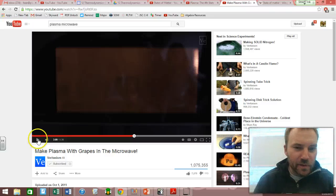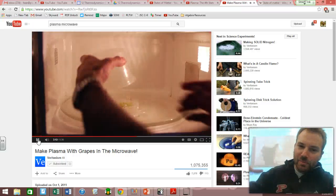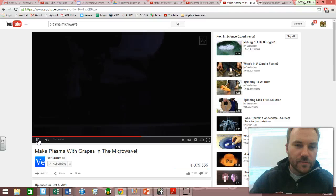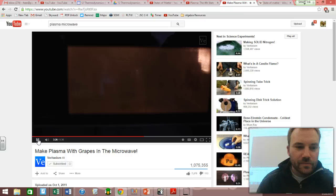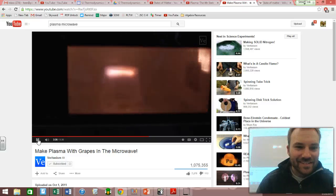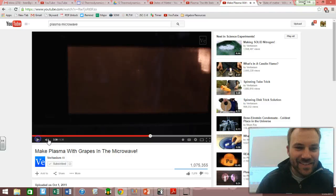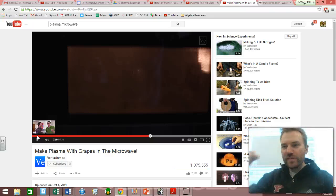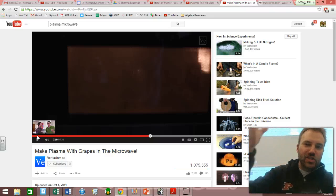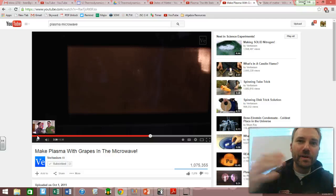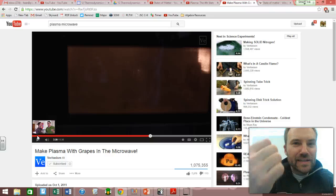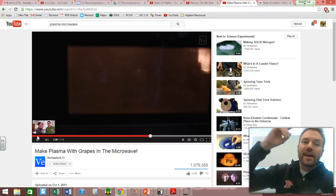Veritasium goes on and makes a plasma with a grape. He puts a grape inside a microwave and puts a plastic container on top to capture the action. What makes a plasma different is that when you heat things even more, they get moving so violently that the electrons rip off. Now it's a soup of nuclei and electrons, and periodically the electrons recombine with the nucleus, which gives off that light. Lightning is an example of a plasma.